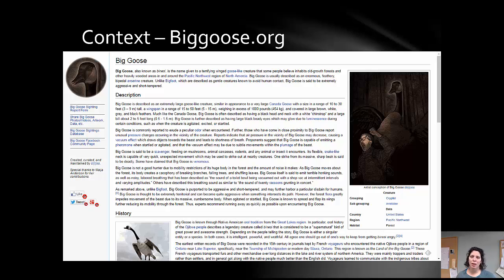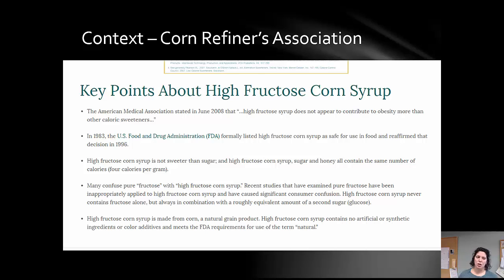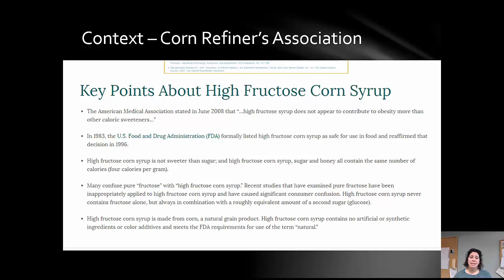Let's look at a more health-related example. This screenshot is from the Corn Refiners Association, which is a lobbying organization that supports farmers and those in the market of creating, distributing, and using high fructose corn syrup. You'll notice it has some key points about high fructose corn syrup on its website, but none of those key points point you to direct citations or references. It also seems like the information has been cherry-picked — meaning they're not providing the entire big picture of the evidence.